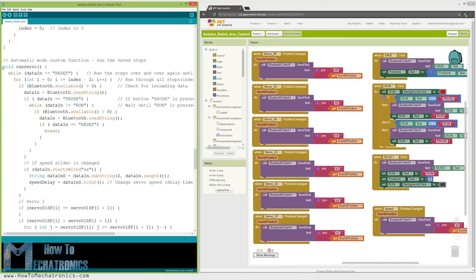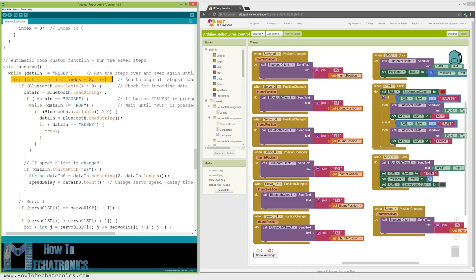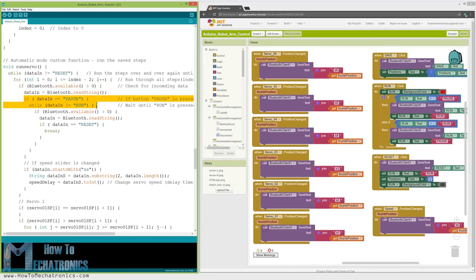So here we run the stored steps over and over again until we press the reset button. Using the for loop, we run through all positions stored in the arrays and at the same time we check whether we have any incoming data from the smartphone. This data can be the run or pause button which pauses the robot and if clicked again it continues with the automatic movements.